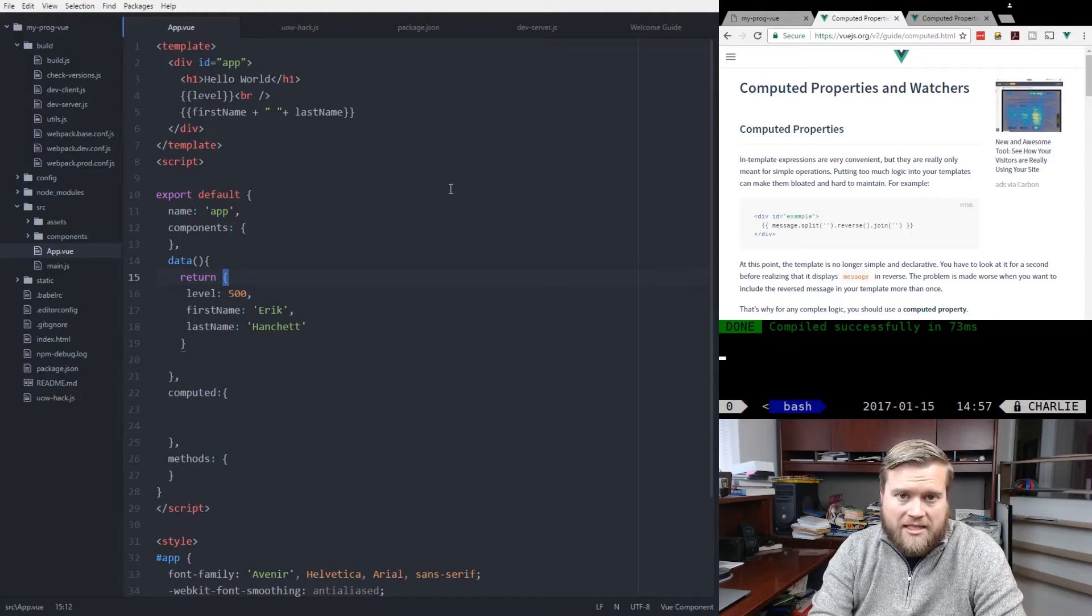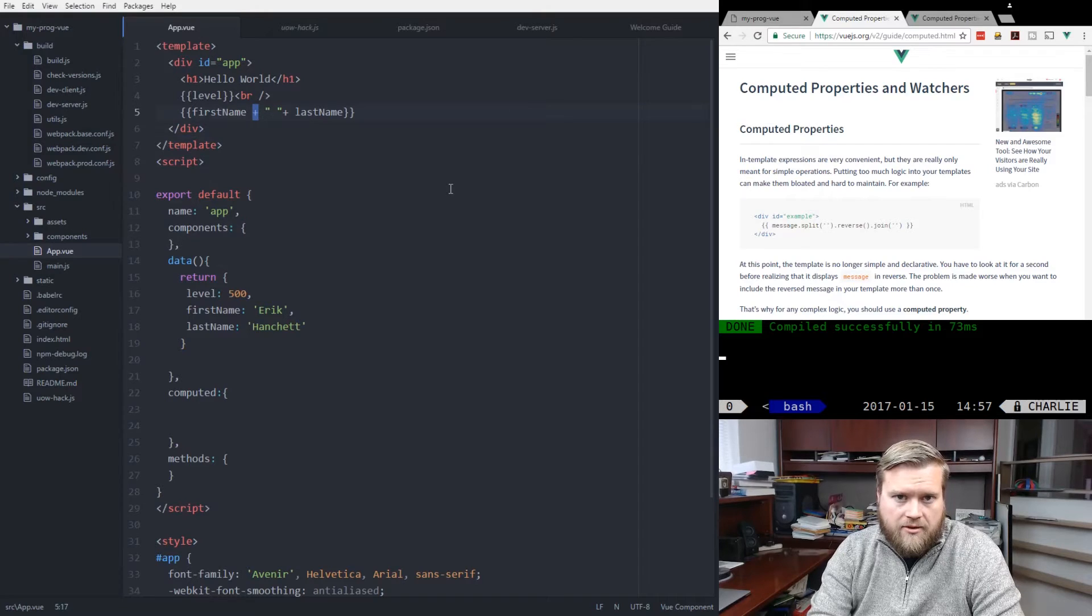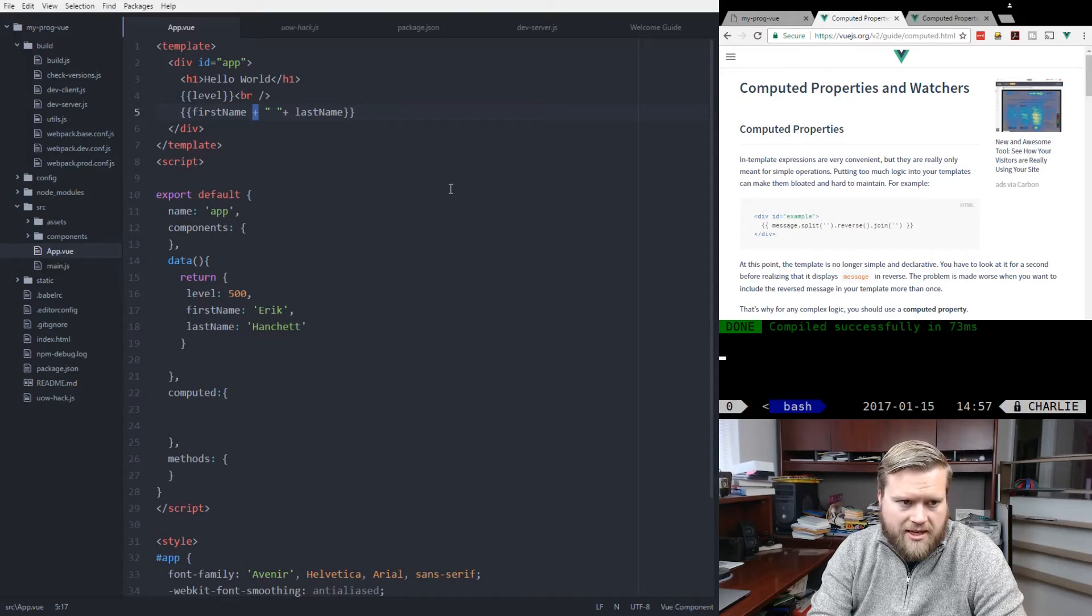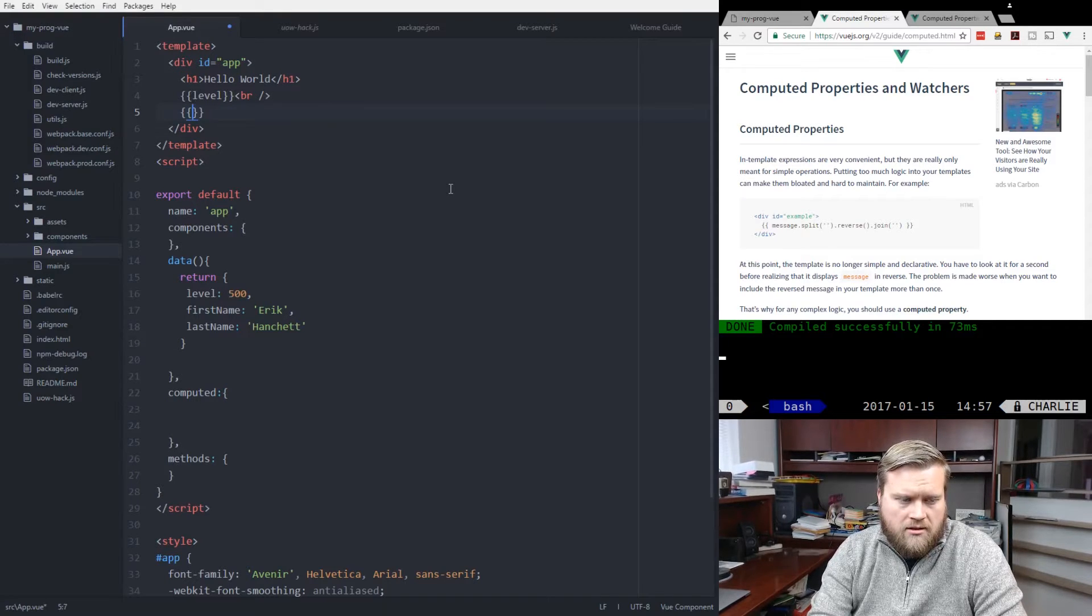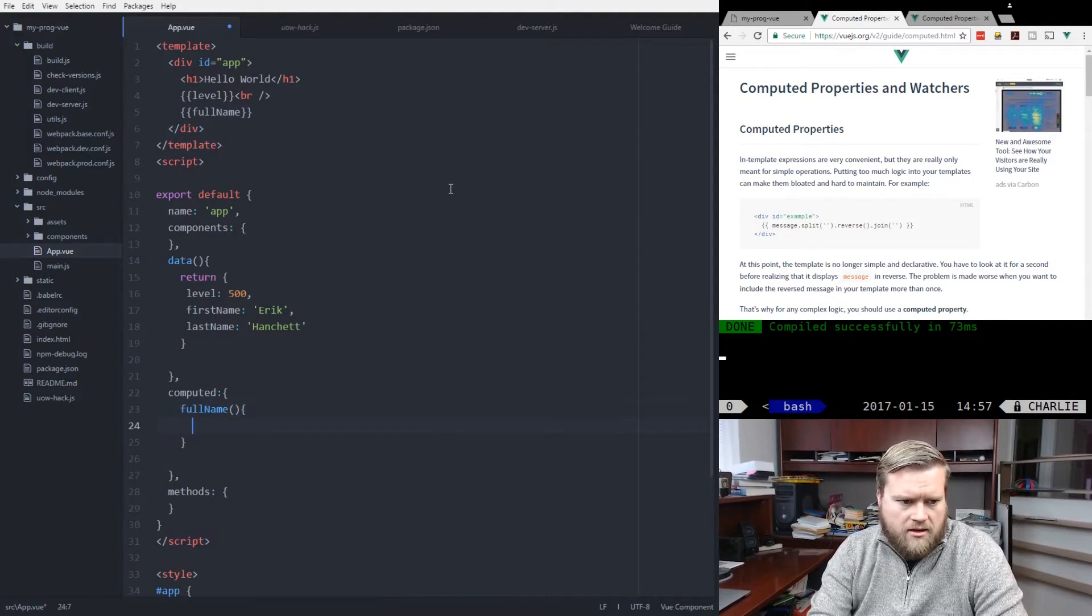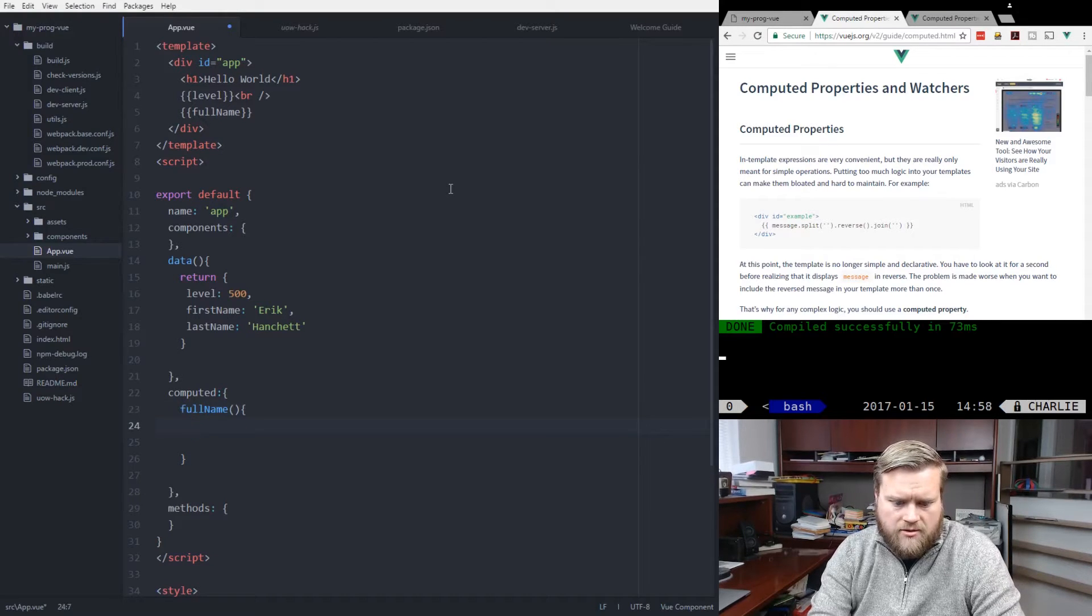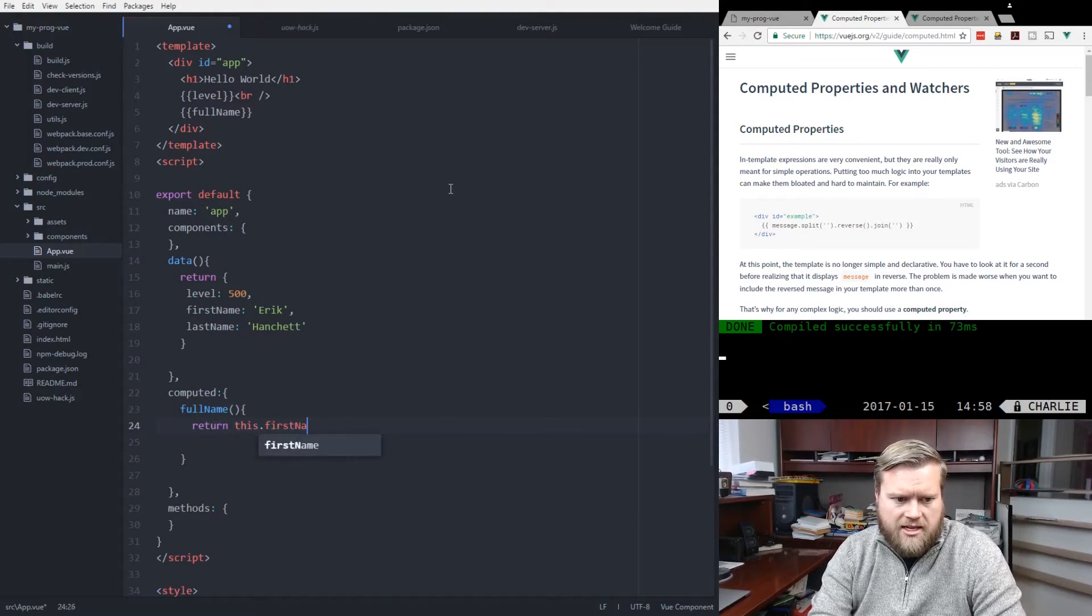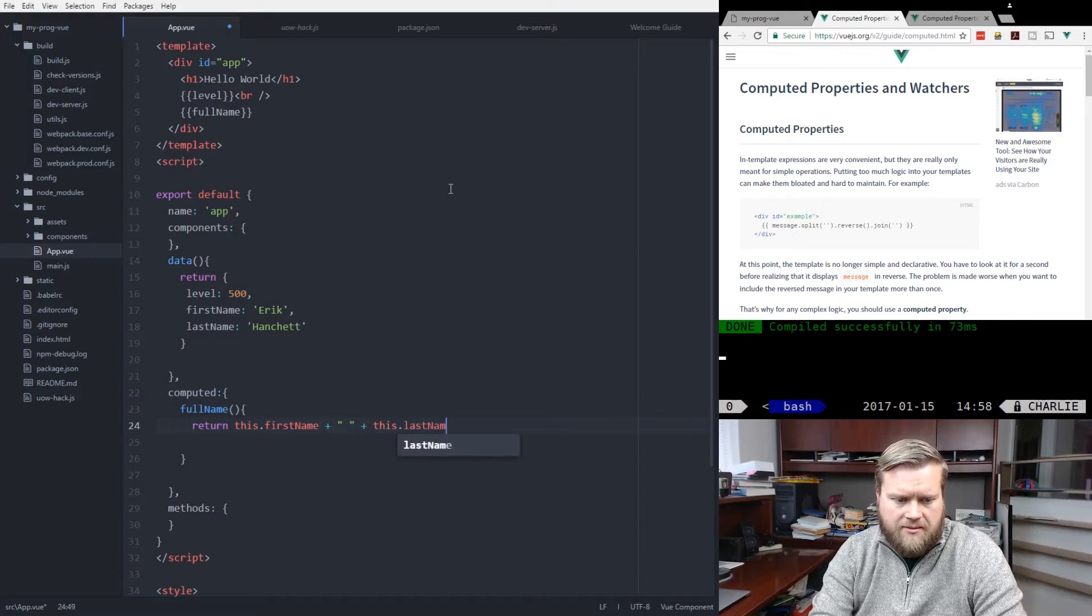So the quintessential example for using computed properties is the firstName, lastName. So if we have the firstName here, instead of saying like this, I can create something called fullName. And in here, I'll create fullName. It kind of just looks like a function. And we'll return this.firstName plus space and then this.lastName.